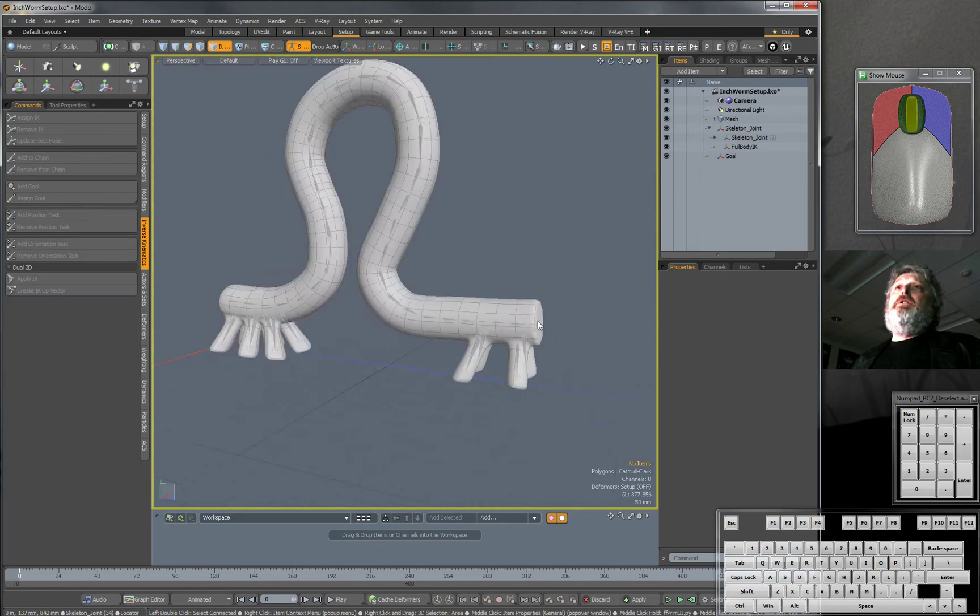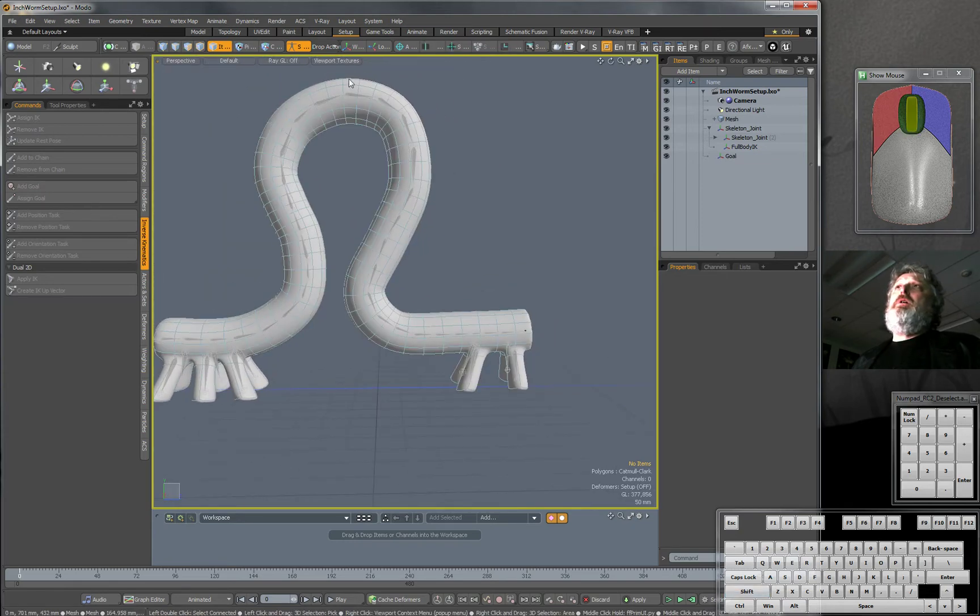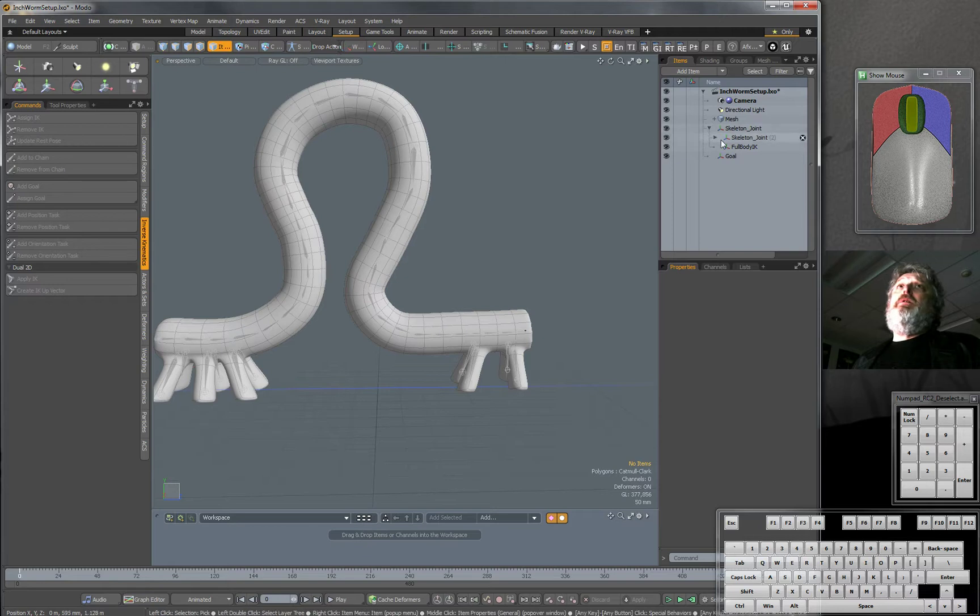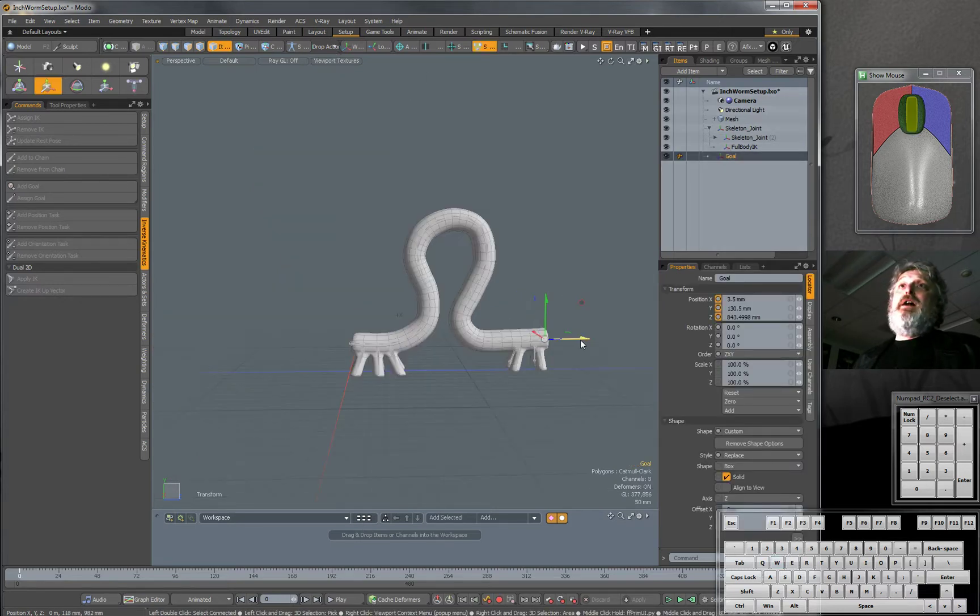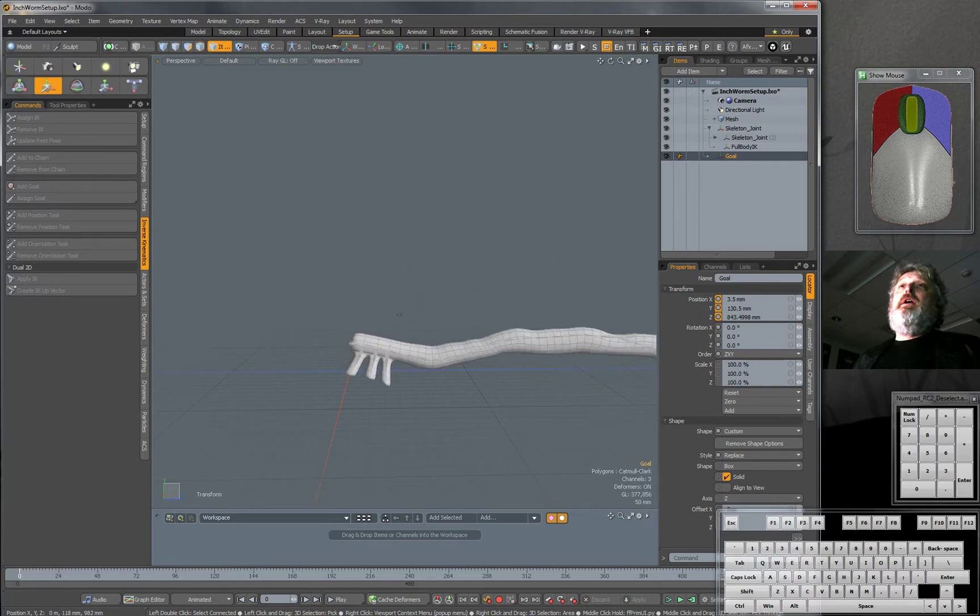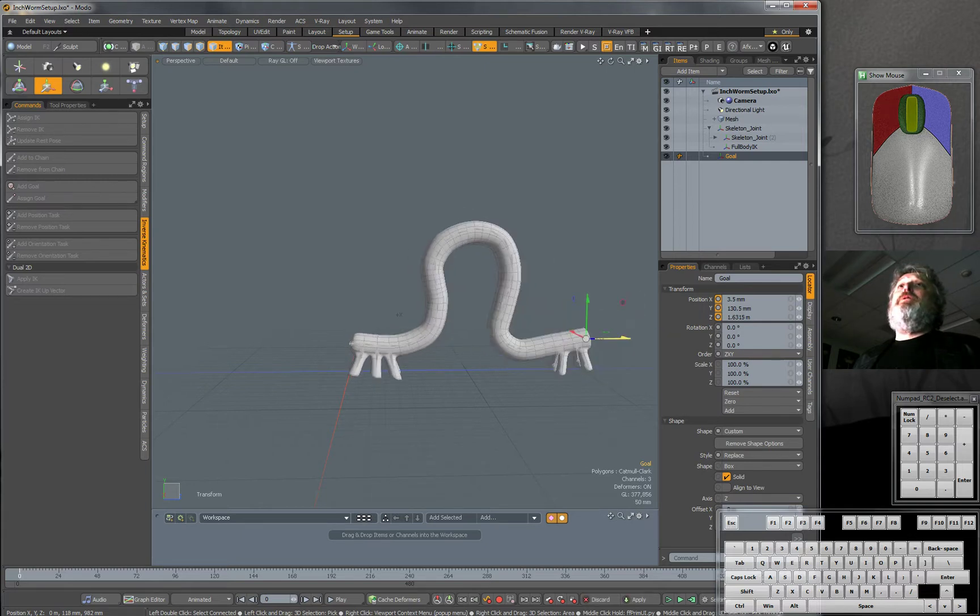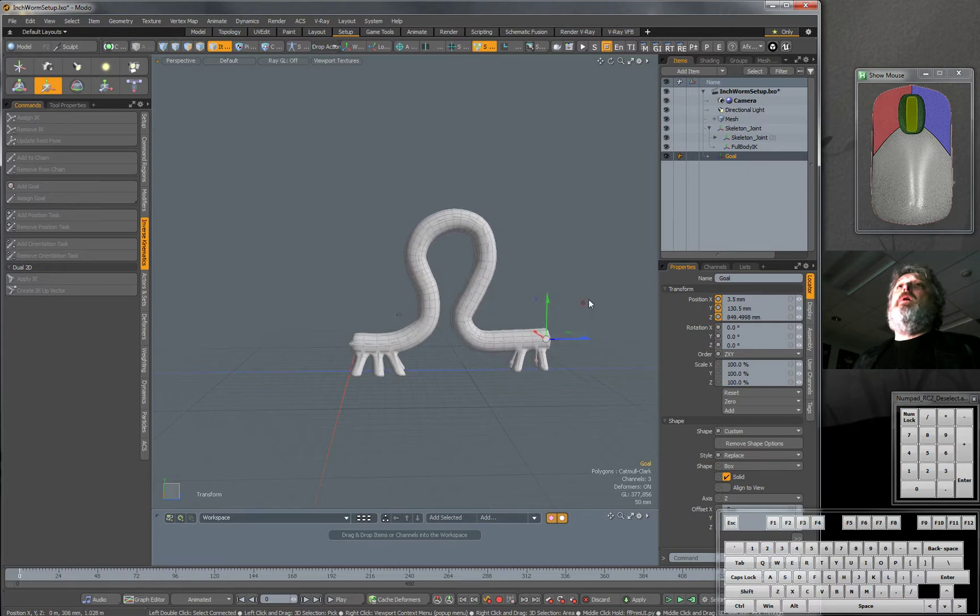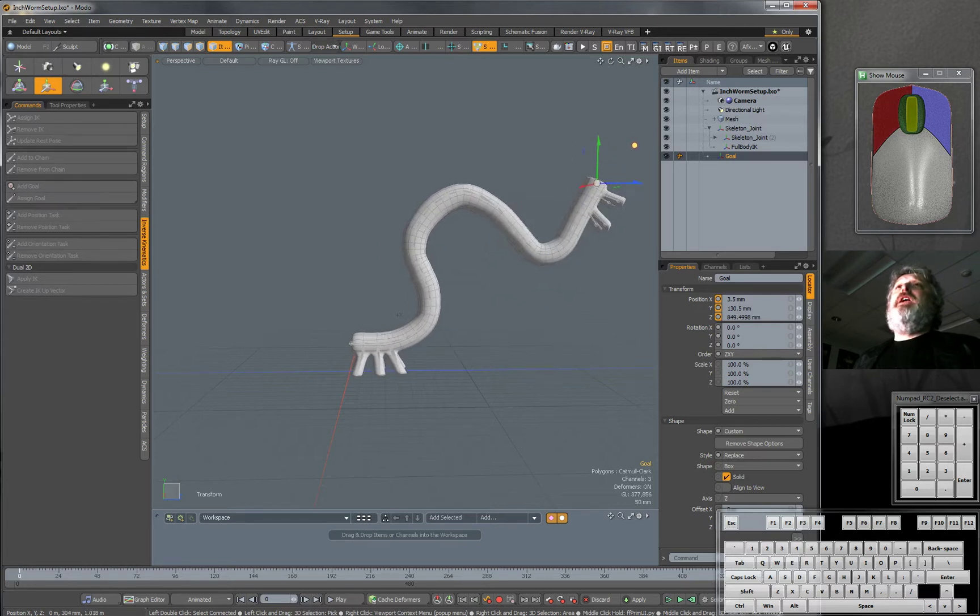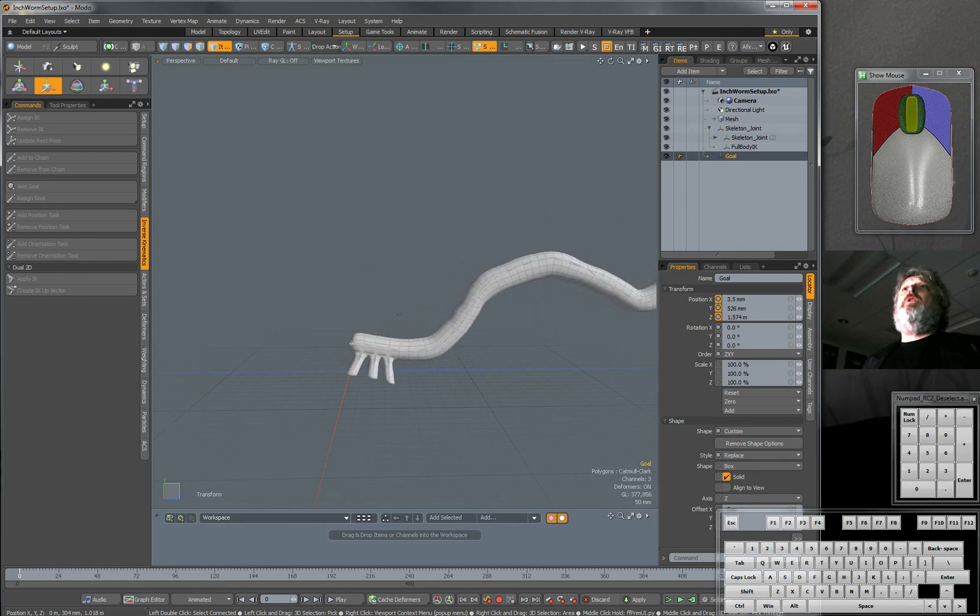And if this all worked, I turn off Setup. I take that goal. And if we translate it, not rotate it, everything follows. Isn't that cool? So I now have an inverse kinematic chain all set up.